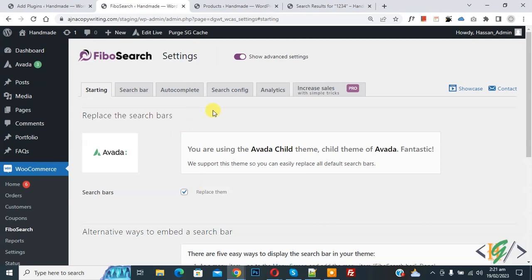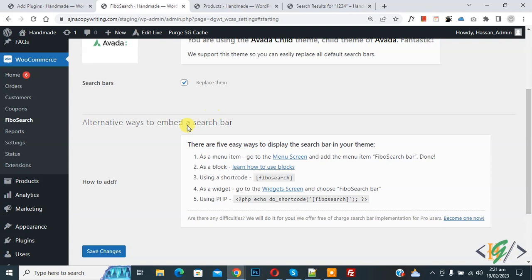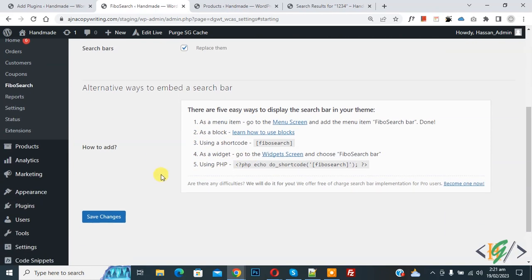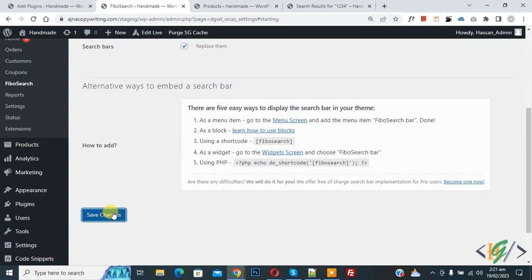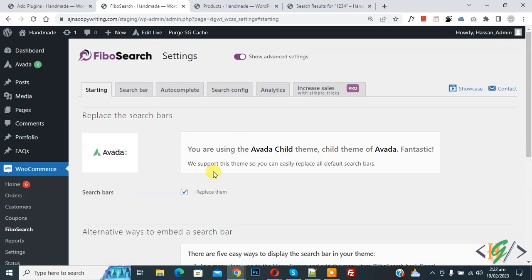Now scroll down you see alternative ways to embed a search bar. So you can use this shortcode. So you can use any way you want according to your requirement. So you can add widget, you can use PHP code, you can add in menu. Now click on save changes. Now we replace our search bar with Fibo search after enabling this option.